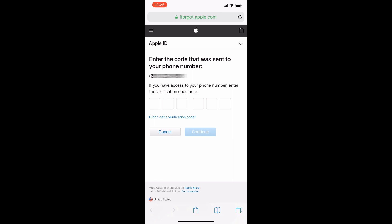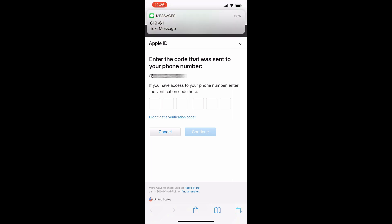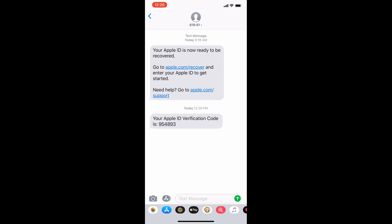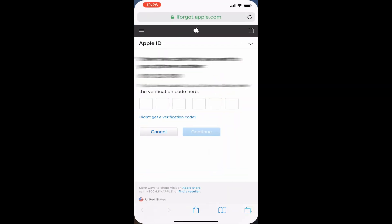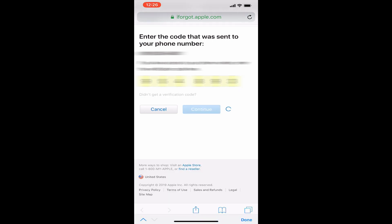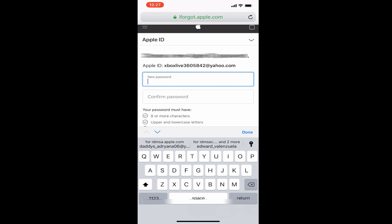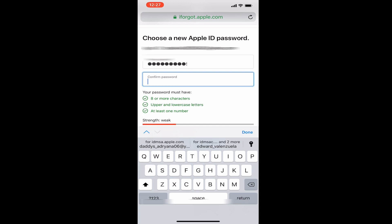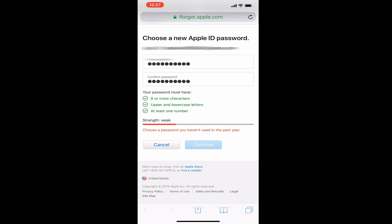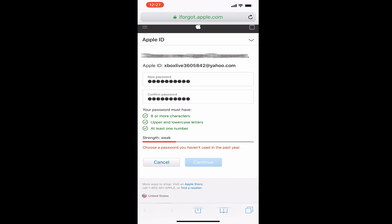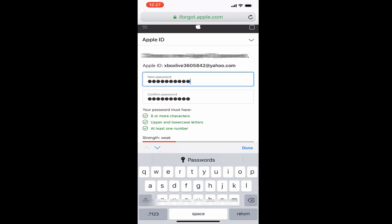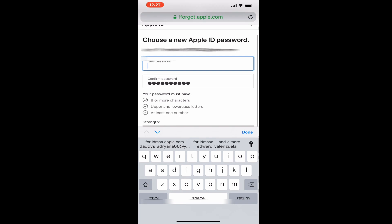Once you hit Continue, it's going to show that another code has been sent. That's the code you'll receive after entering your trusted phone number. Enter that code and hit Continue, which will allow you to create a new password. Keep in mind, make sure it hasn't been the same password used in the last year — otherwise it will fail.